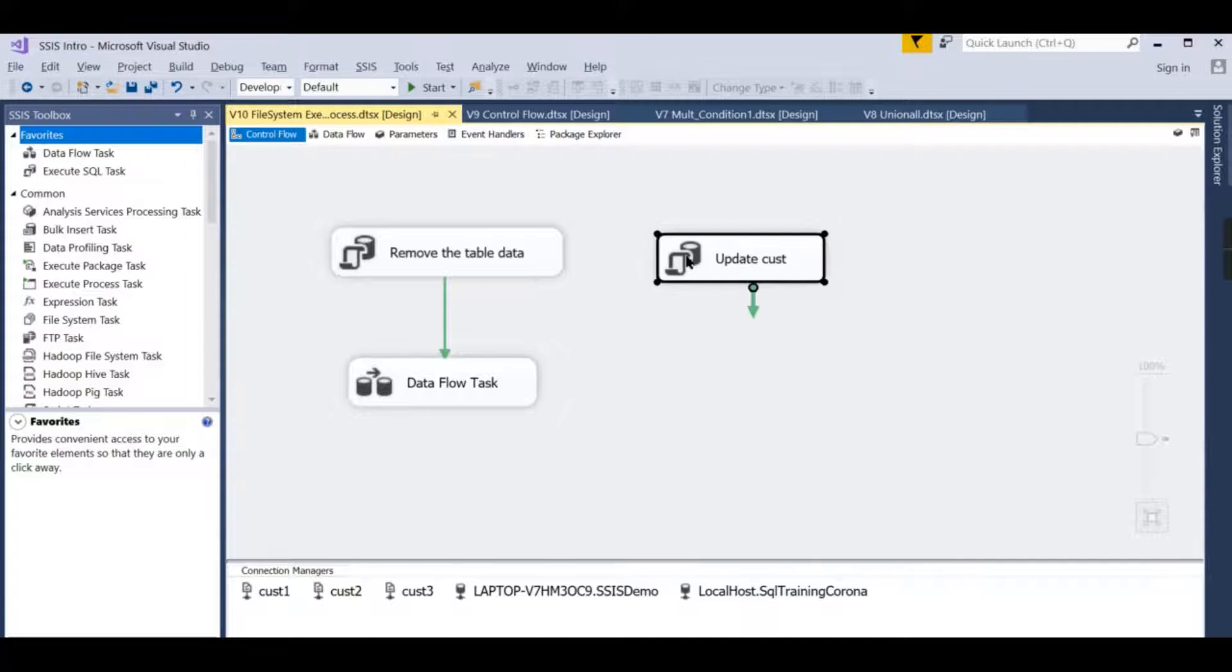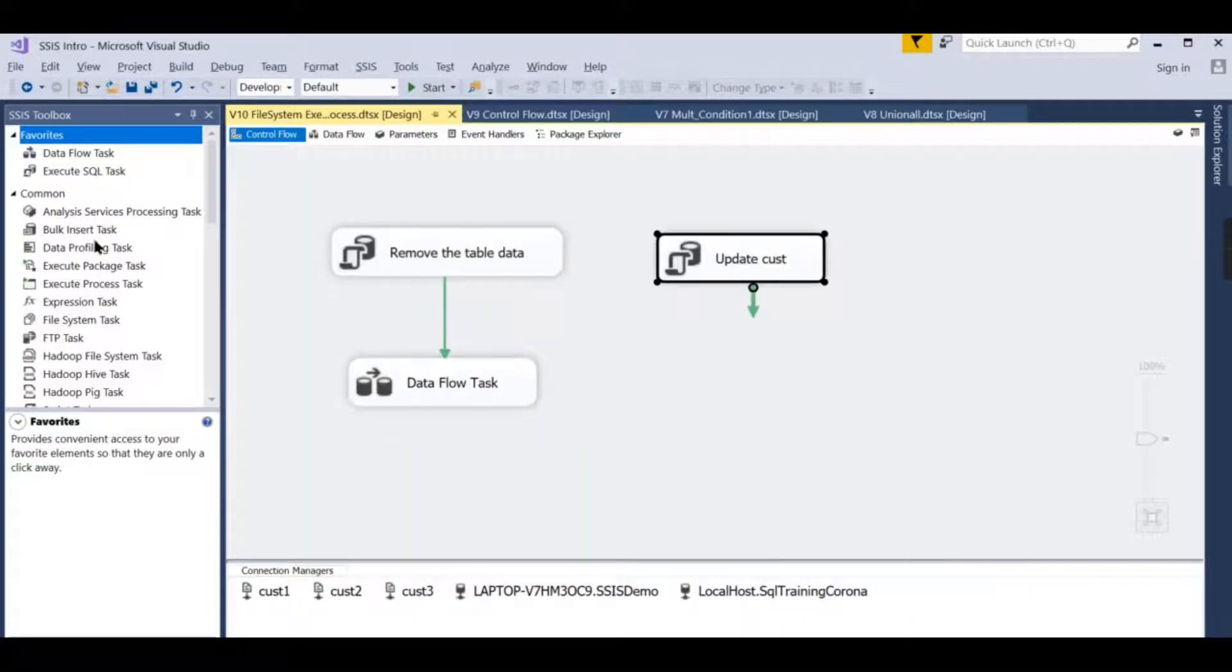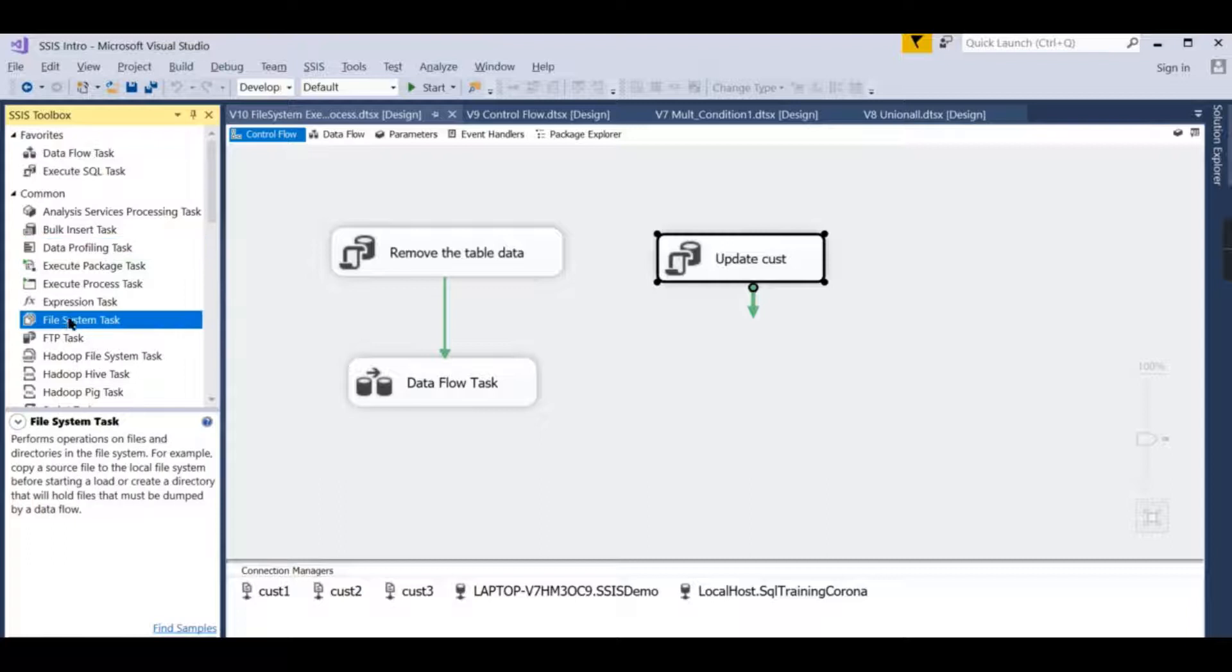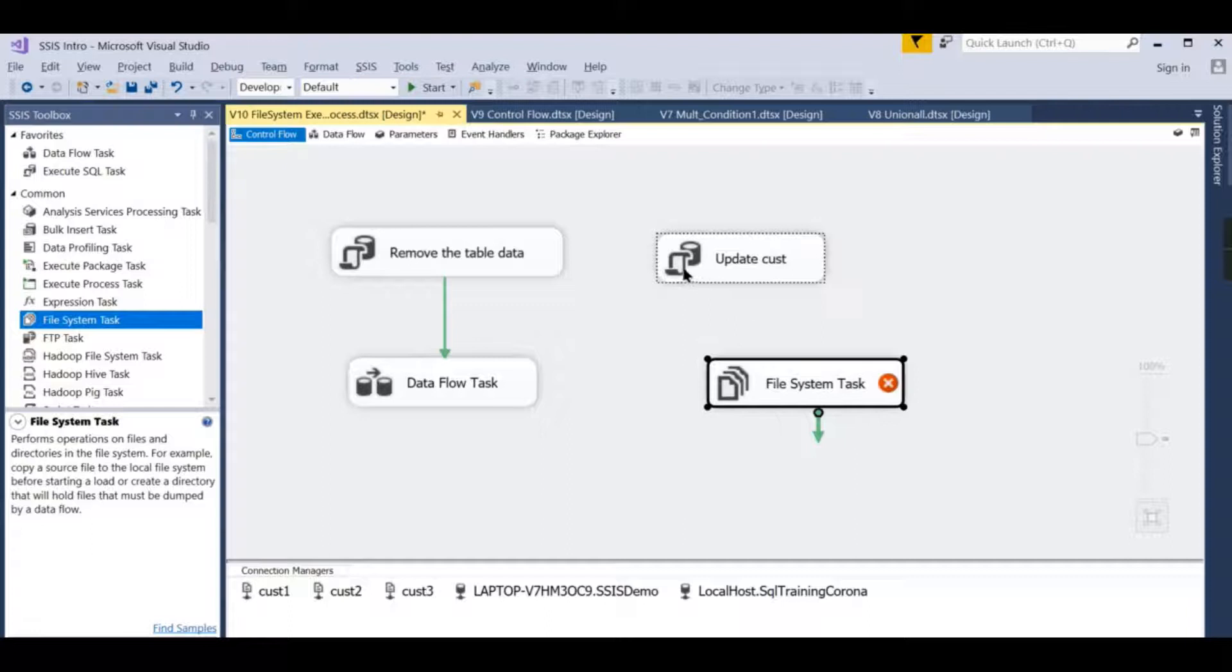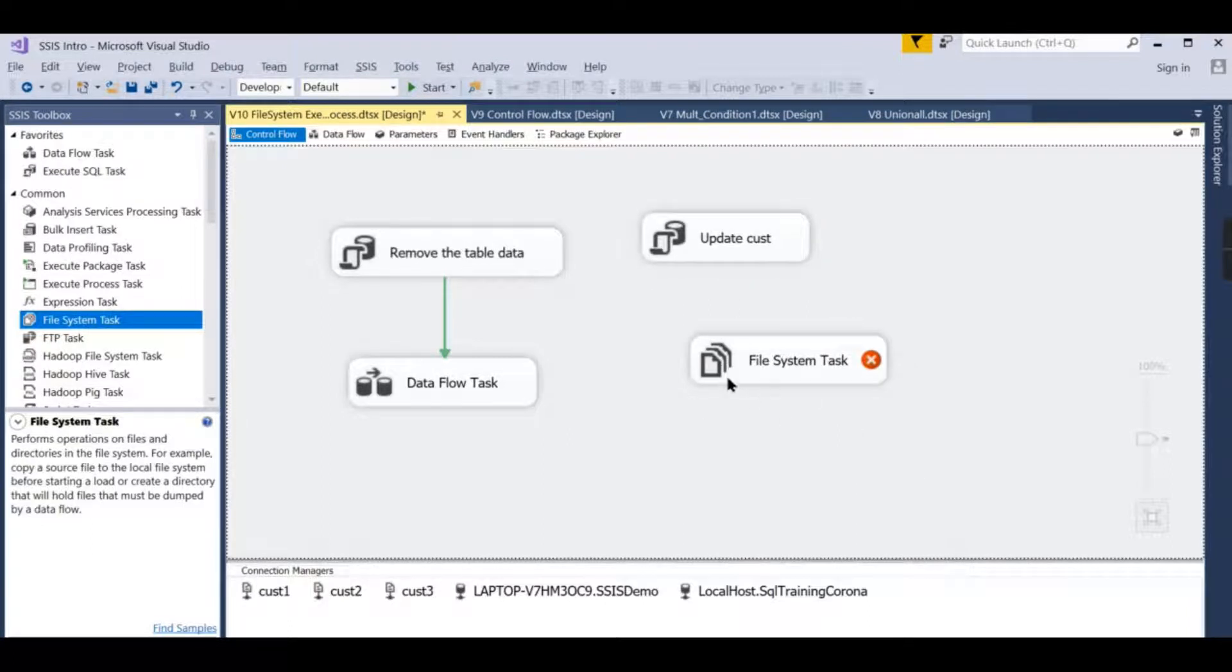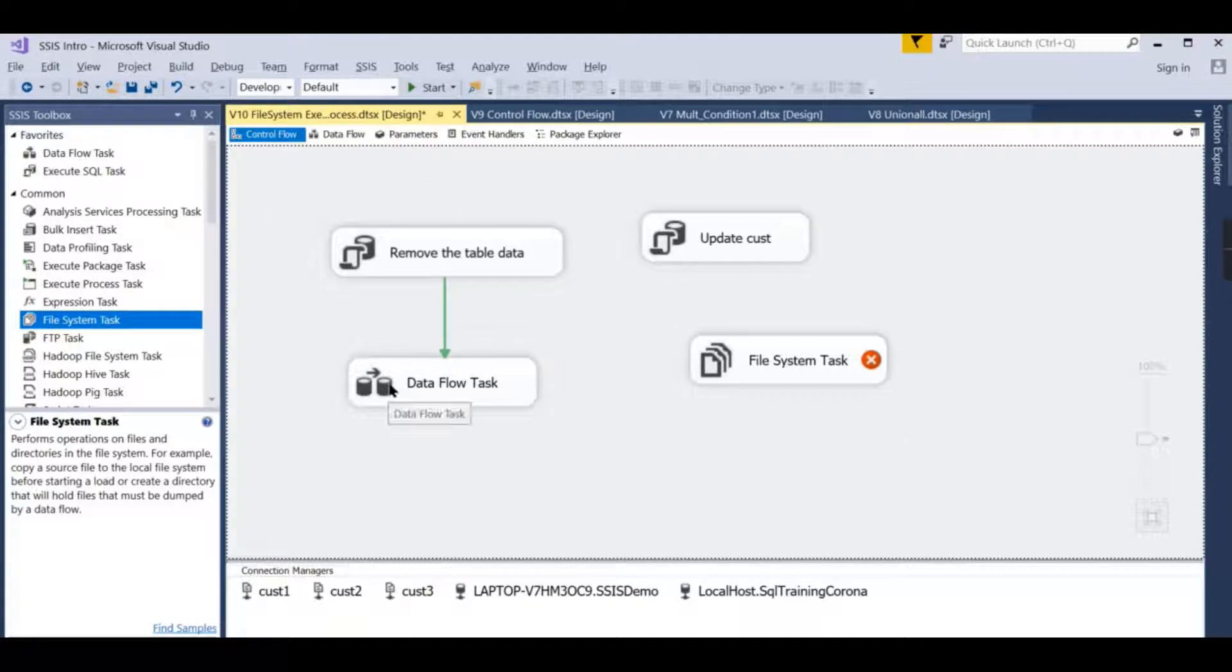Now what we are going to do is explore other two tasks: File System Task. So what it does? As I already told before, it is not only meant for ETL. The data flow task is meant for ETL, and all the control flow tasks do things outside your data.